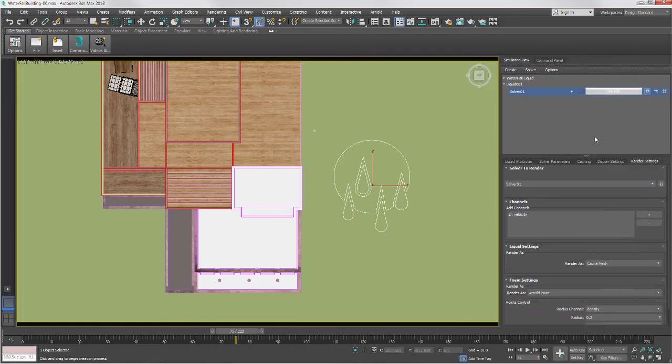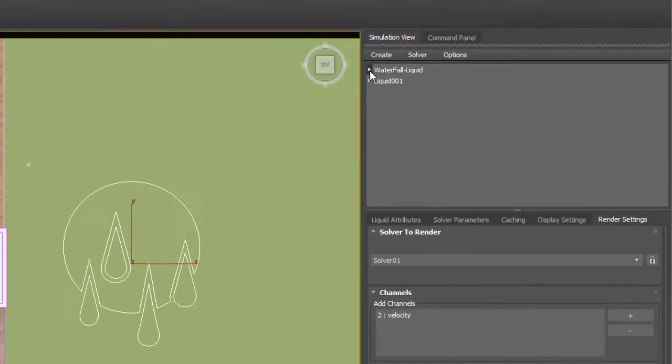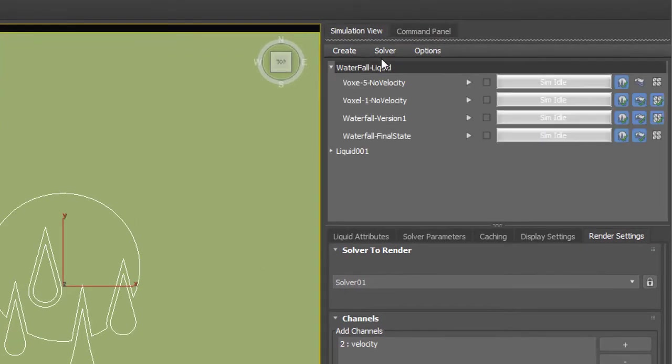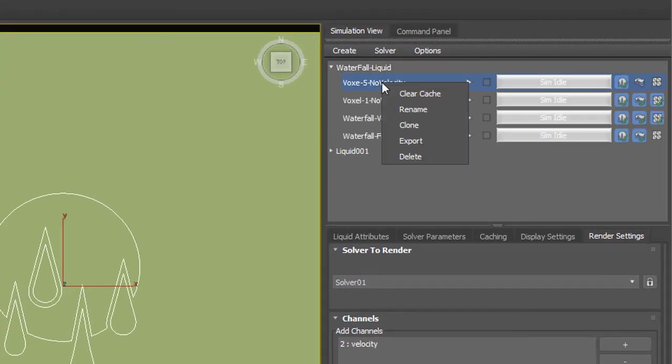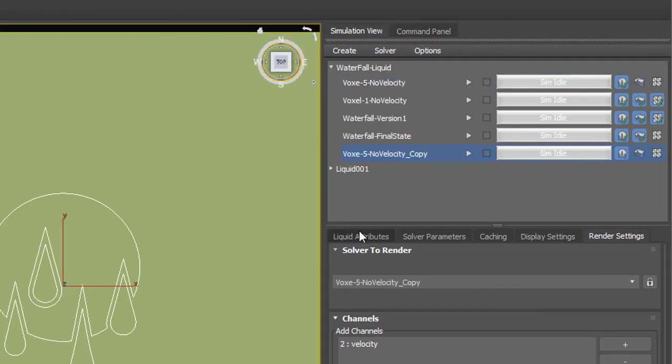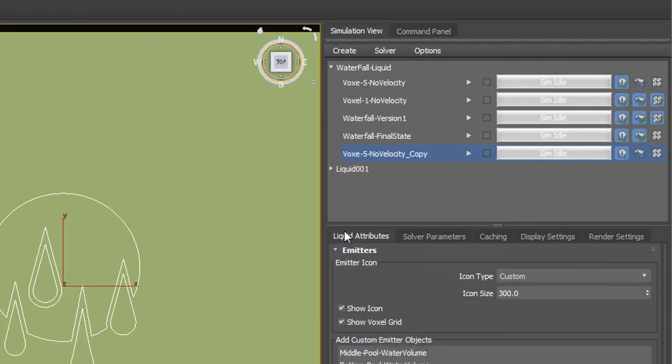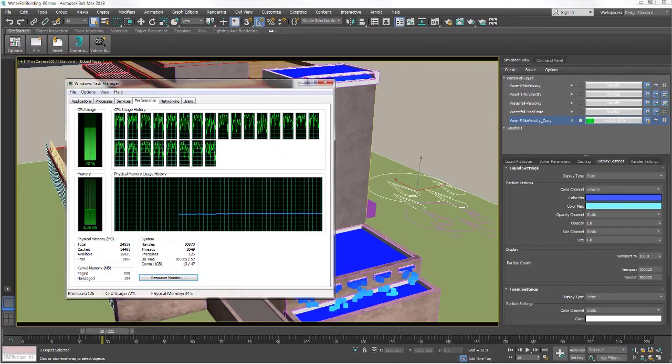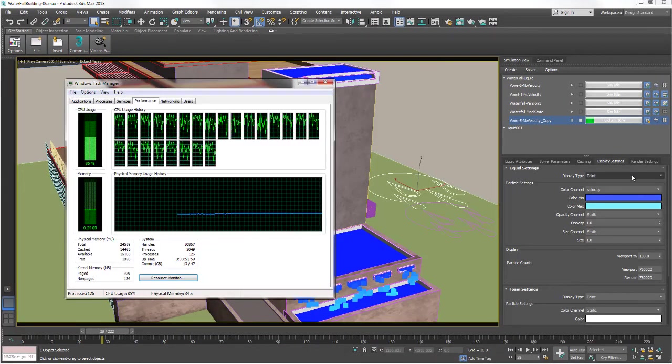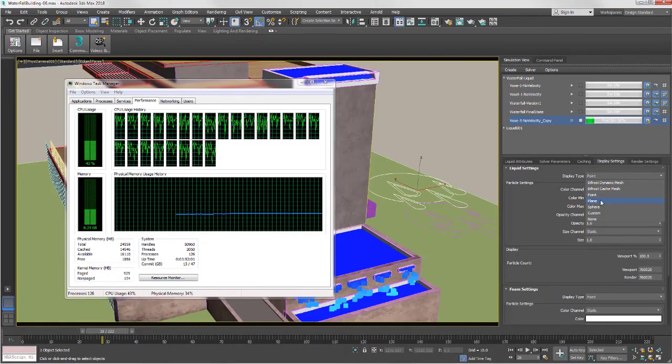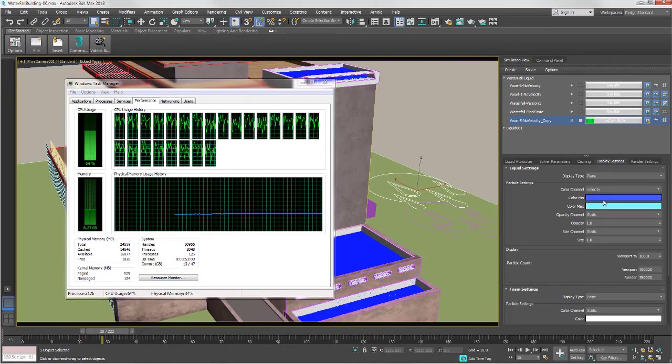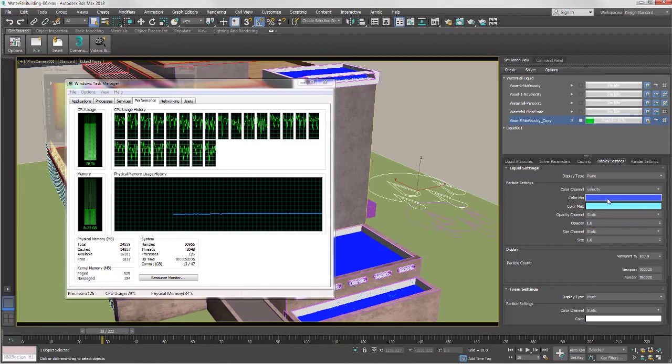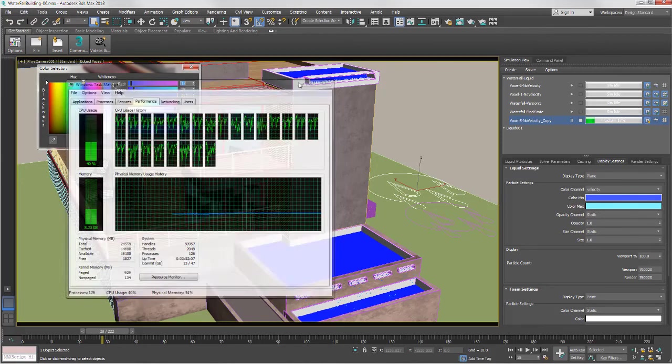Users can add or clone solvers to manage complex simulations. Fluids are multi-threaded to take advantage of multi-core processors, and background processing allows you to keep working on a scene without having to wait for simulation to complete.